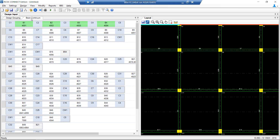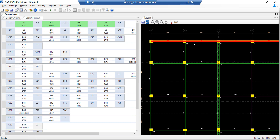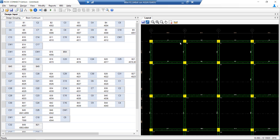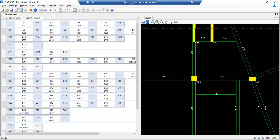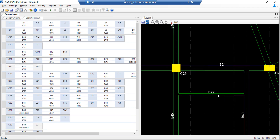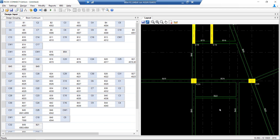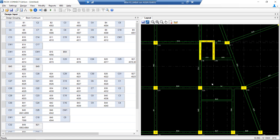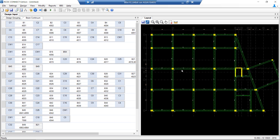Under the beam continuum, we can edit the continuity of the beam as per our requirement in RCDC itself. RCDC has its own logic of detecting continuity: it will detect all column-to-column beams as primary beams. Beams resting on primary beam to primary beam will be secondary beams, and any beam resting on secondary to primary or secondary to secondary will be the tertiary beam. If there is a requirement to change the continuity, there is an option in RCDC to do so.